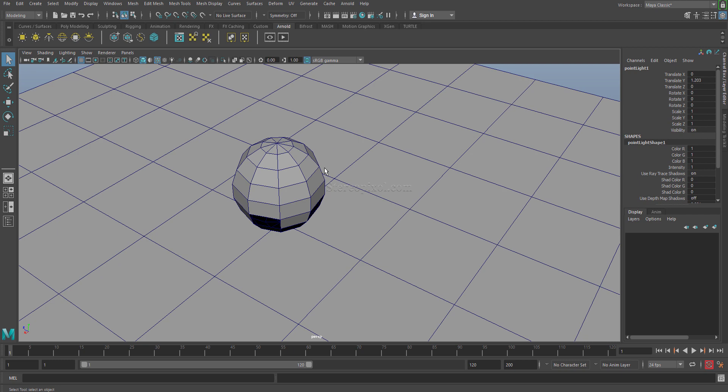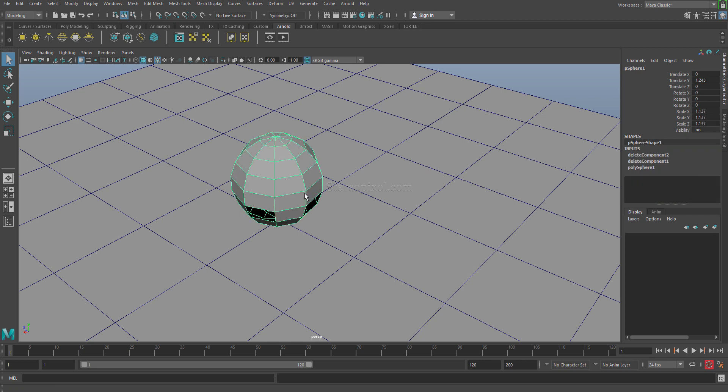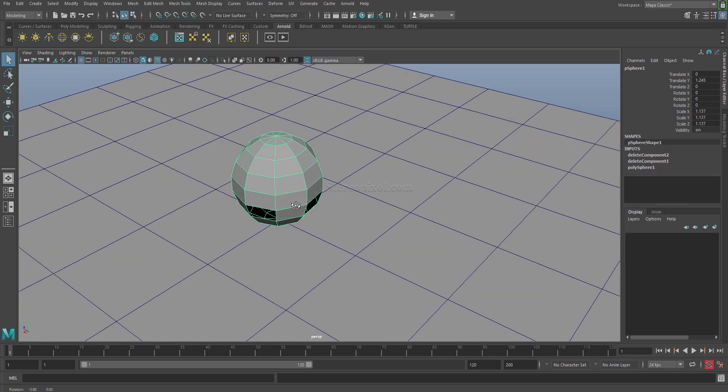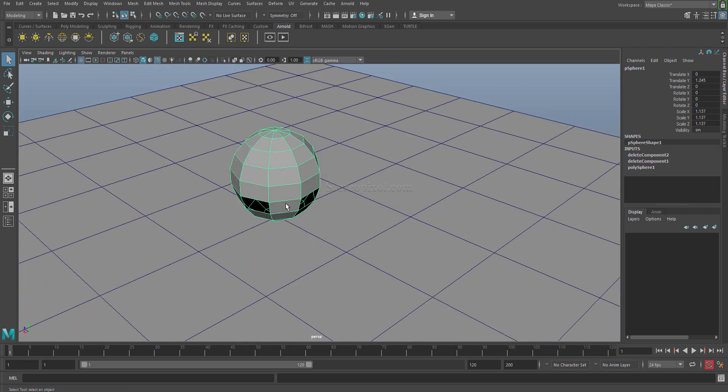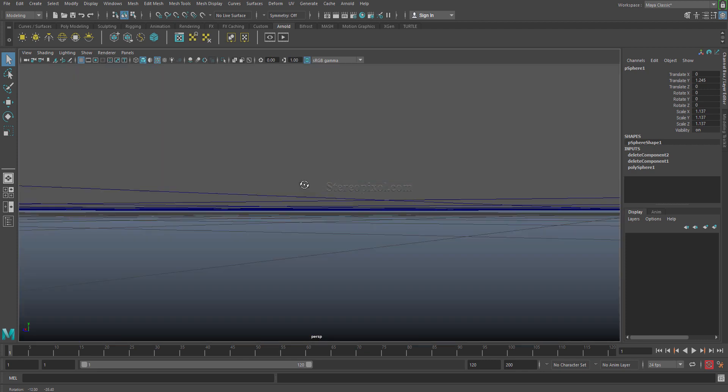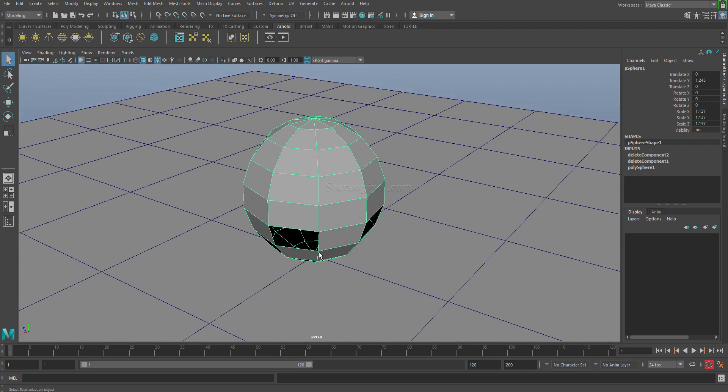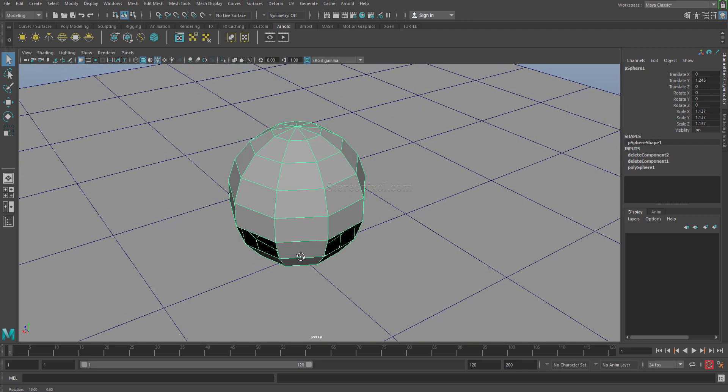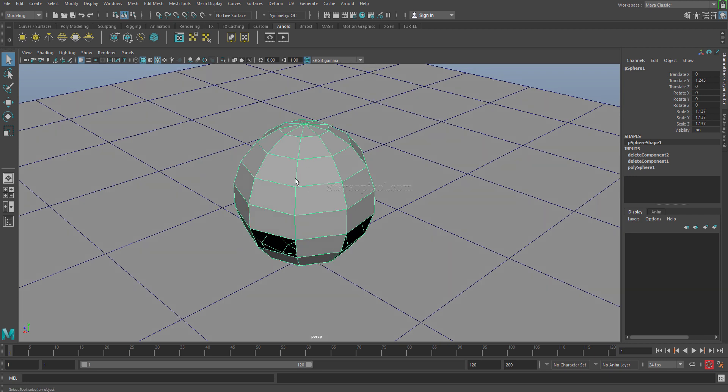For that I have created a very basic scene where I have taken a polygon sphere and one plane, and I have deleted a few of the faces of this sphere so that I can put a light inside and the light can cast the shadow of this particular object.